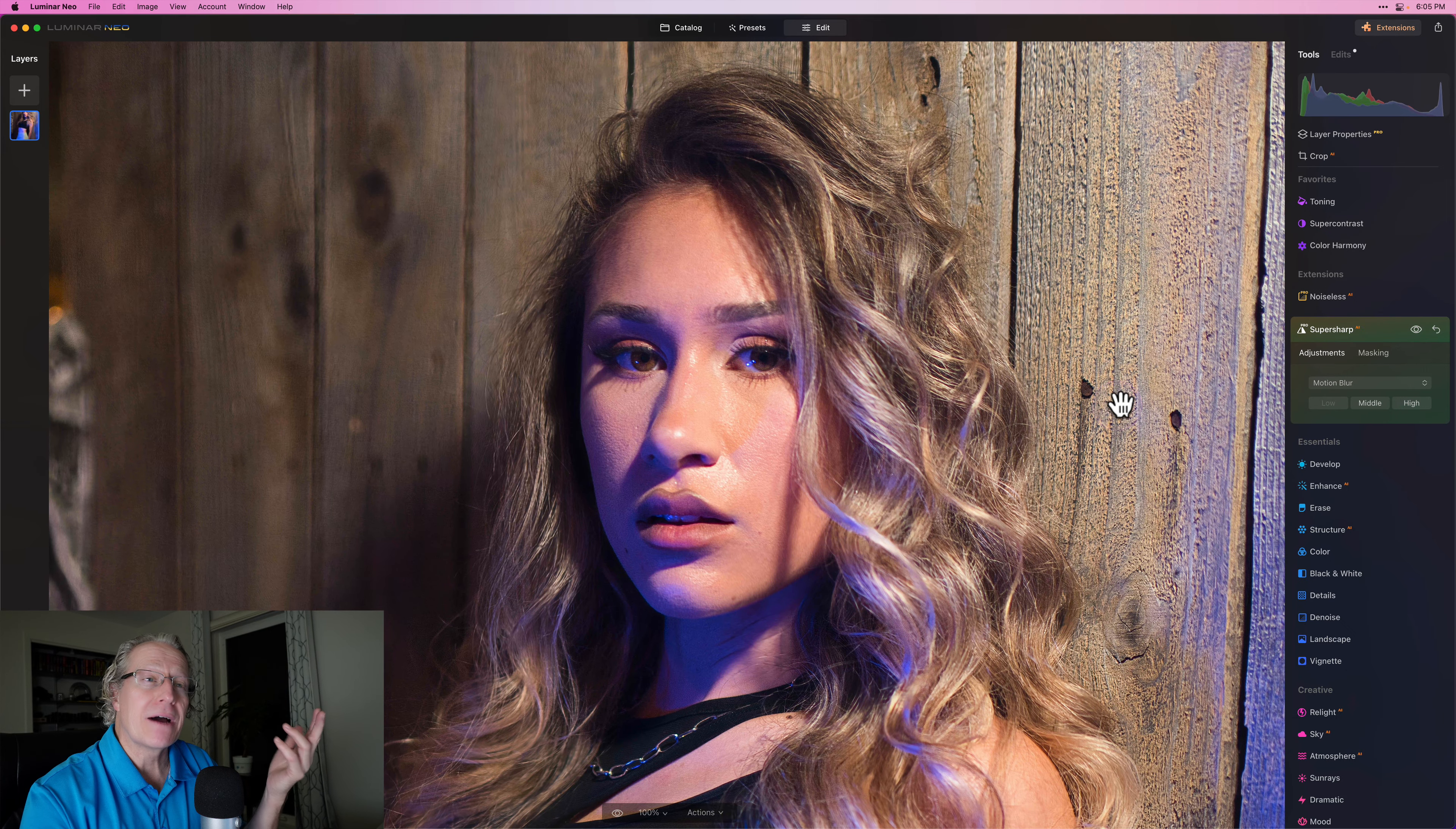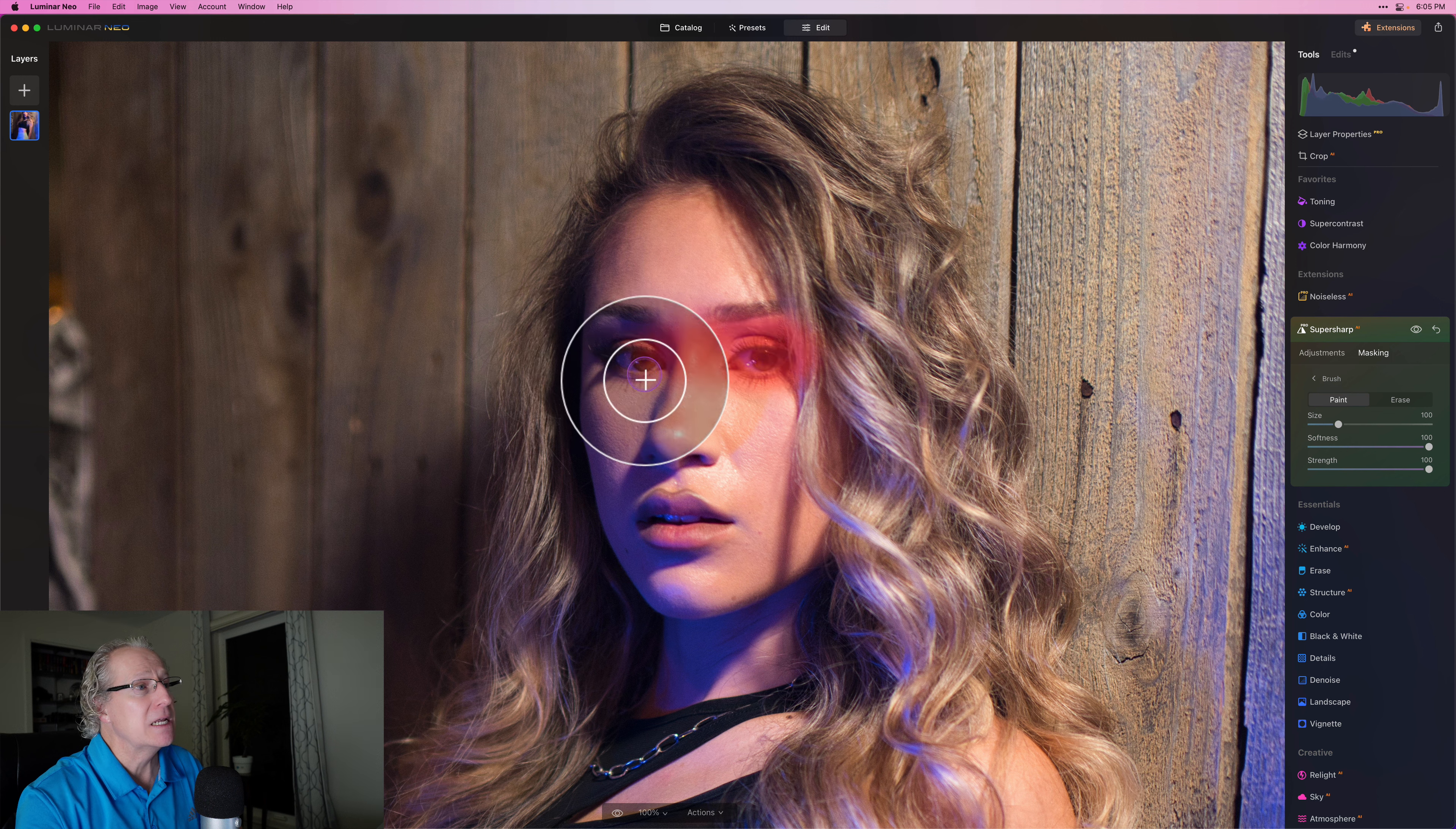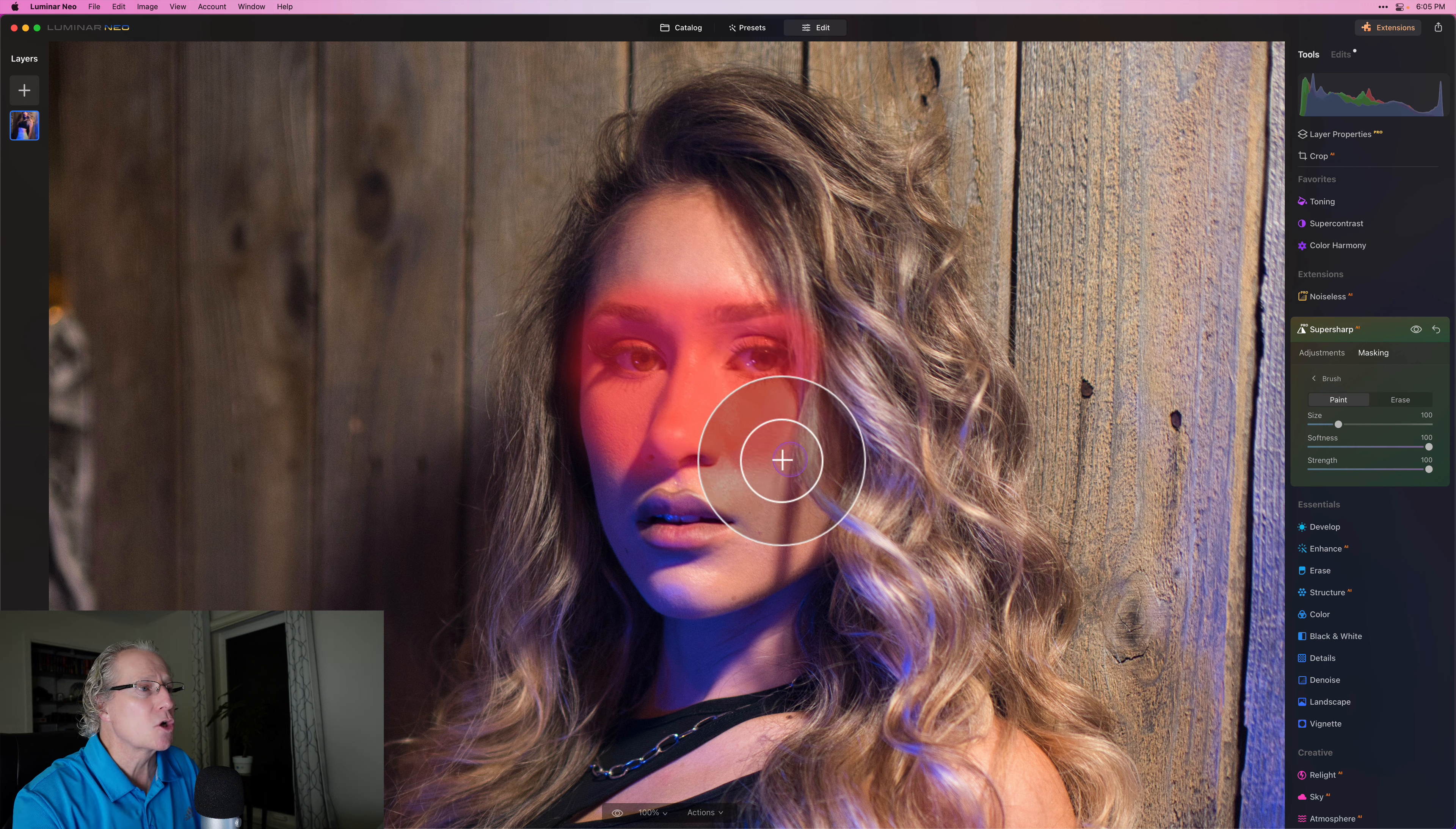And so what I find myself doing is going into masking and I'll just get a brush and I'm going to paint. I'm going to go full strength and I'll just paint this adjustment in to the eyes, right? That's mostly what I care about. You may notice also some of her hair got sharpened. I don't really care about any of that.